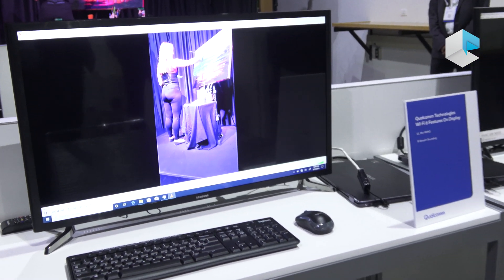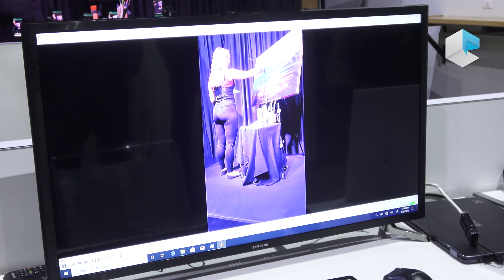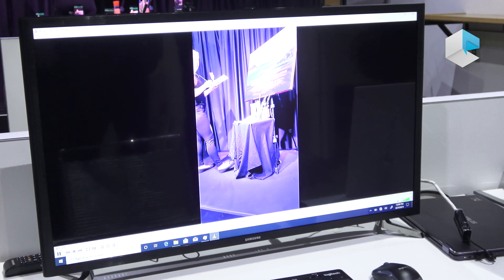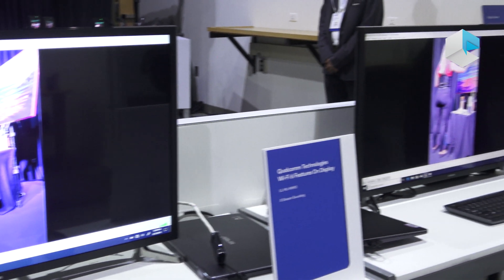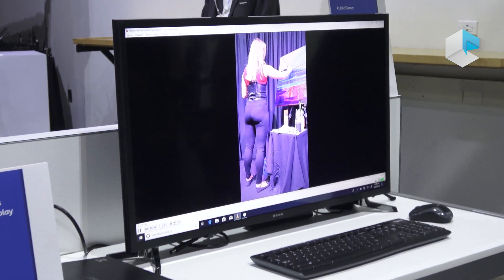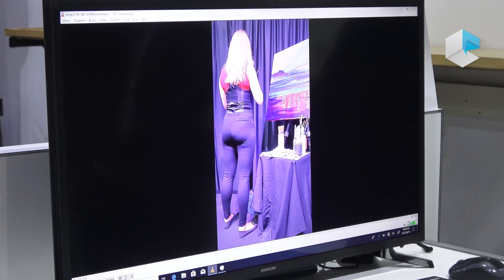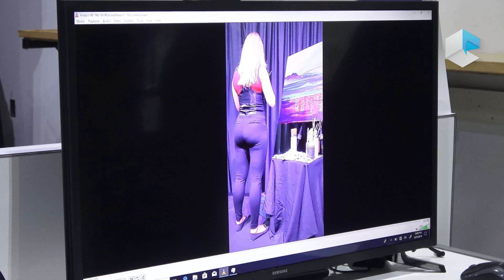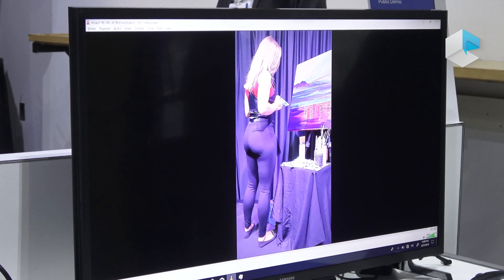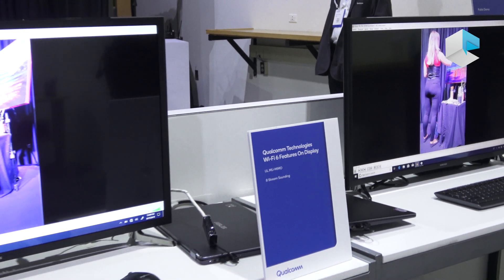With Uplink MU-MIMO, you can see a nice steady picture with good quality. By comparison, the non-Uplink MU-MIMO video stalls, goes blocky, and shows ghosting at various times — there isn't enough bandwidth to sustain the stream. With Uplink MU-MIMO, because three devices can send at once, you get more throughput.